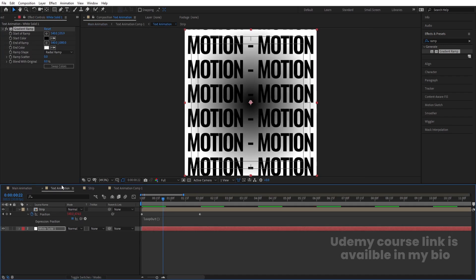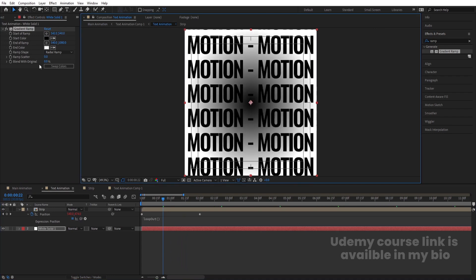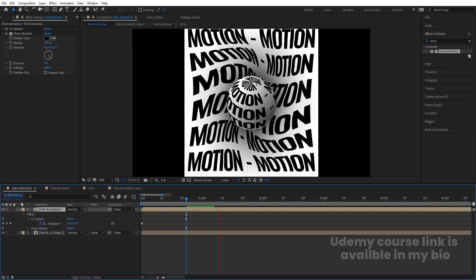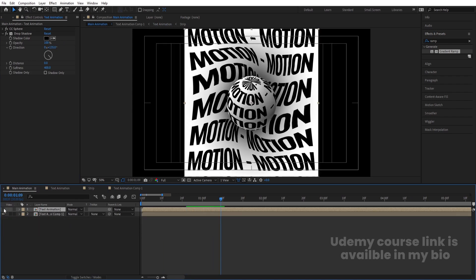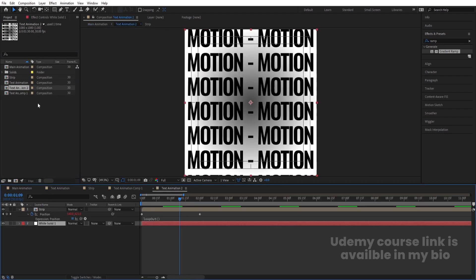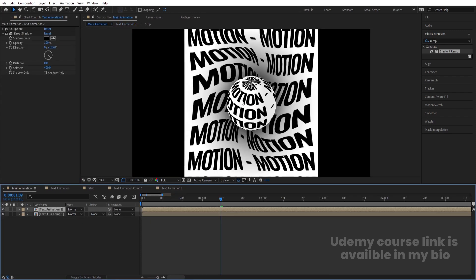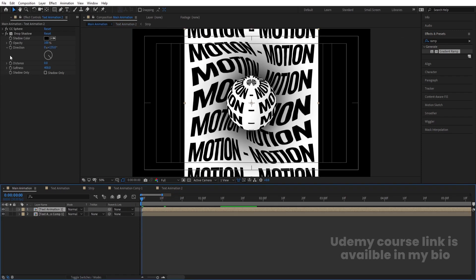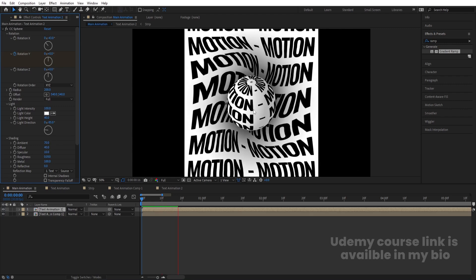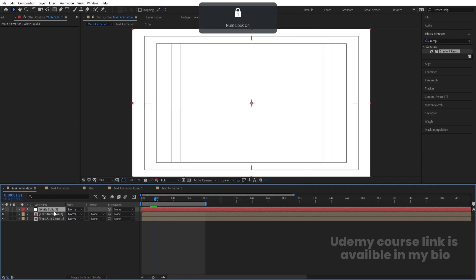Keep the Drop Shadow effect for depth. Bring the ramp center to the center of the composition, and instead of pure black, choose a slightly grayish color. Select the Text Animation layer, right-click, go to Reveal Layer Source in Project. Select the Text Animation comp, hit Ctrl+D, and by holding Alt, replace the layer. Double-click to open, select the white solid, and delete the Gradient Ramp — we don't need it for this layer. On the CC Sphere effect shading, set Diffuse to 50 and Ambient to around 70. Press Ctrl+Y to create a white solid background.